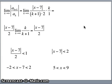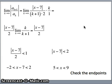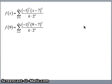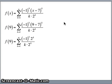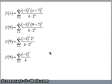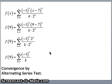The last thing we have to do is check the endpoints. Plugging x equals 9 into the function: 9 minus 7 is 2, giving 2 to the k, which cancels the 2 to the k in the denominator, leaving the sum of negative 1 to the k over k. Does that converge? It's alternating, 1 over k is going to 0, and it's decreasing — so indeed that converges by the alternating series test.